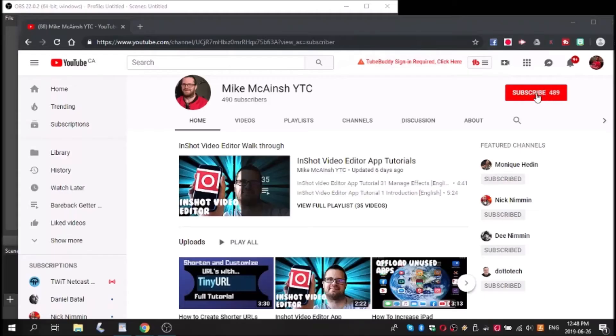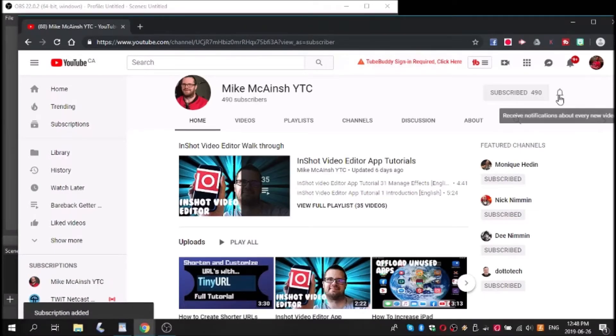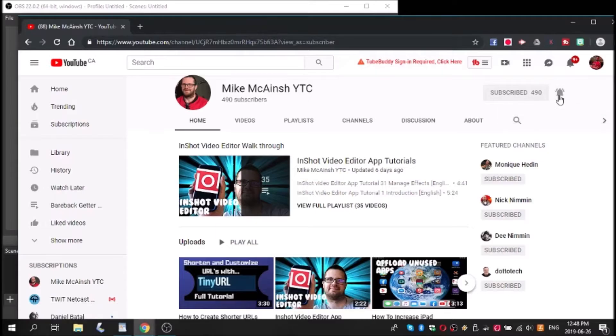I love Mike's videos. Please subscribe to his channel for more tips, tricks, and tutorials.